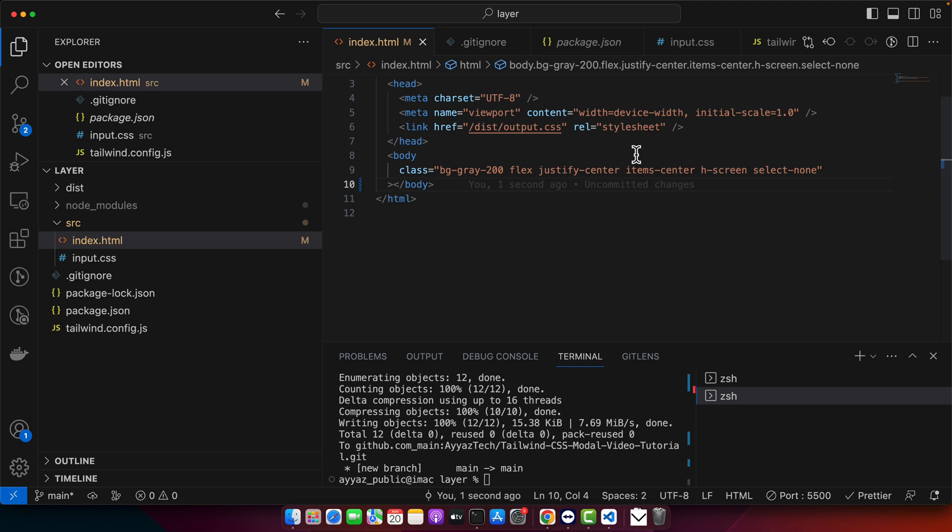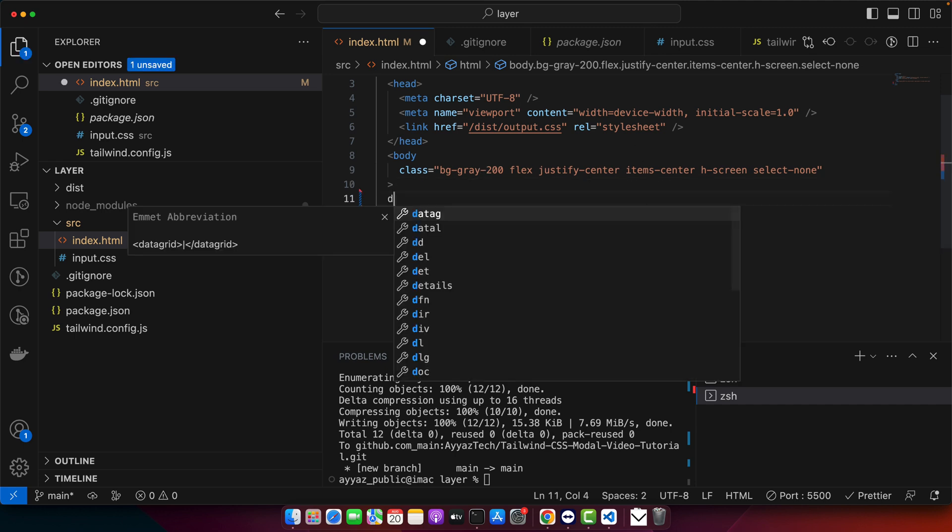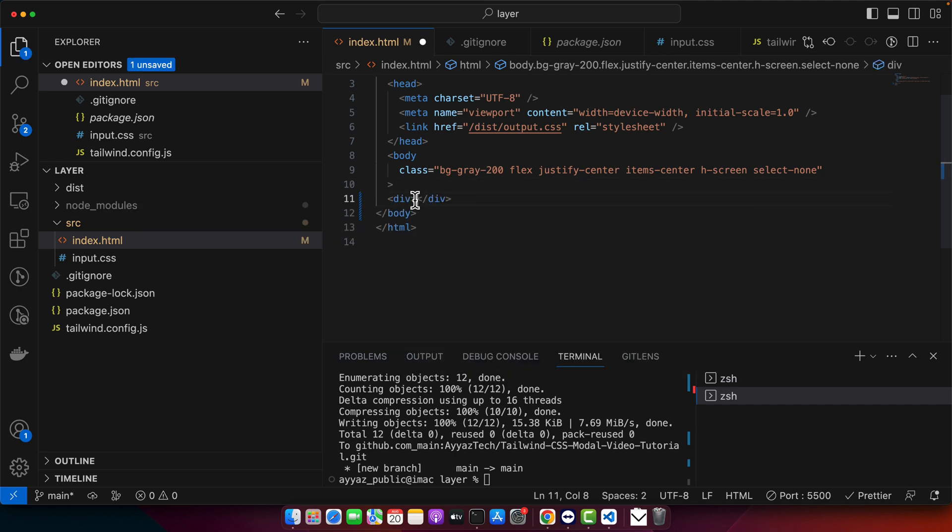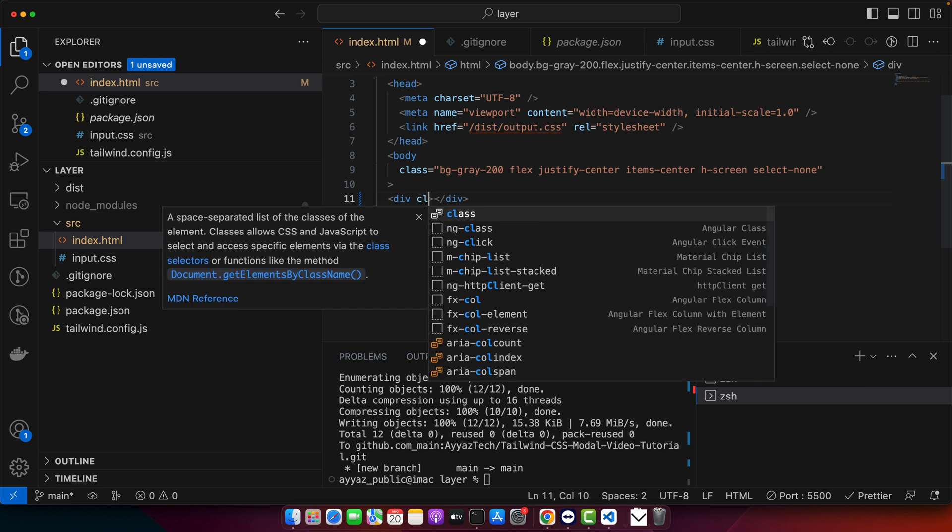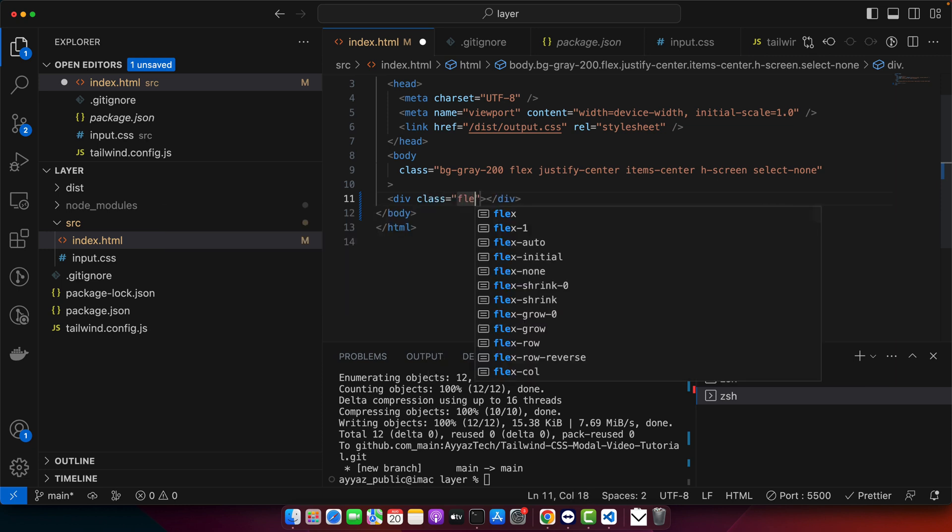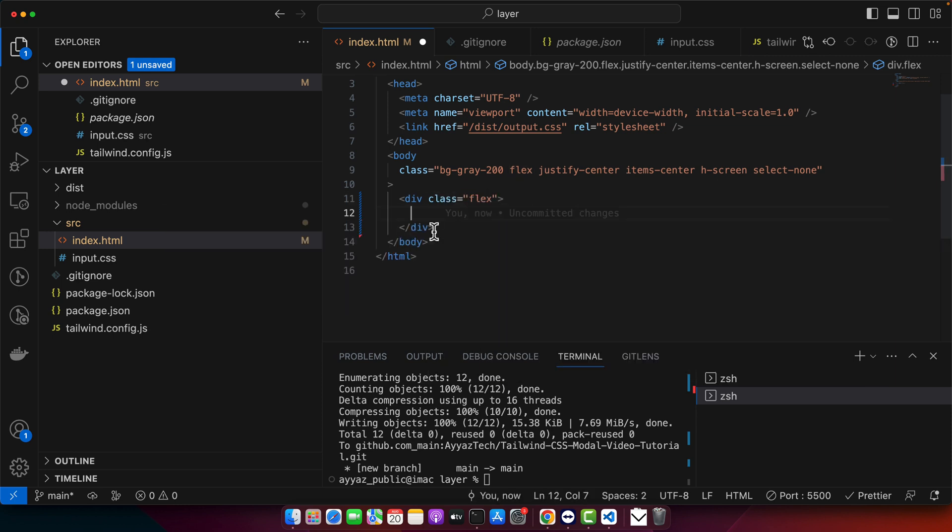First things first, to use Flex with Tailwind, you will want to set your container to display as Flex. So let's do that. Here I am going to create a div and I will give it a class Flex. So one of the most common uses of Flexbox is to control the alignment of the items. So you can very easily align horizontally and vertically.